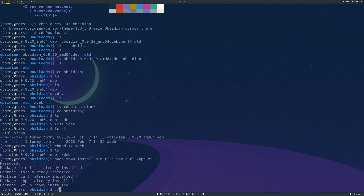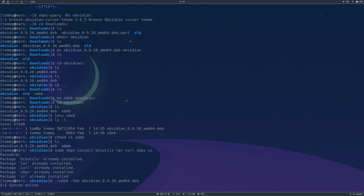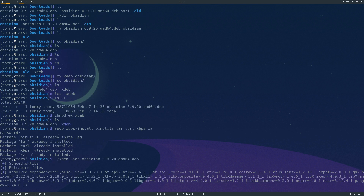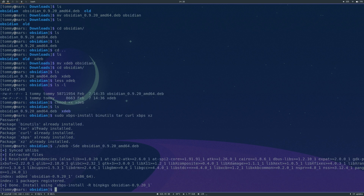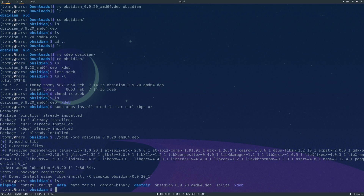Once that's done, you can simply use ./xdeb to call the script. We use the three flags they suggest on their GitHub — SDE — and finally give it the .deb package, so Obsidian. This will take a couple of seconds. Now if we run ls, you can see it's made a bit of a mess in here — that's why we put it in its own directory. It's now done and packaged successfully, and it puts the new package in bin/packages.